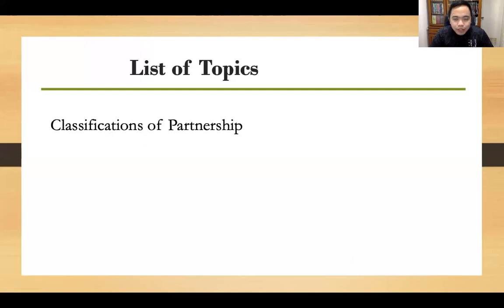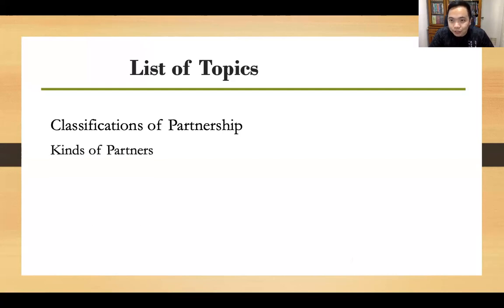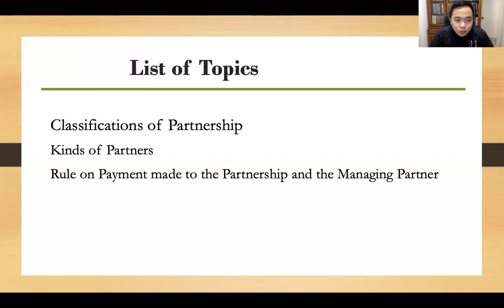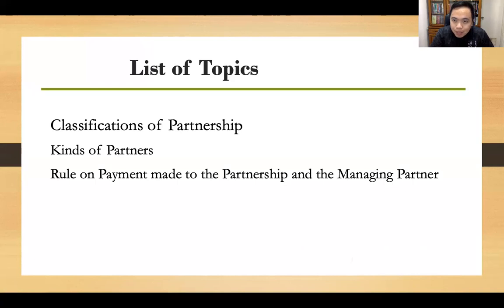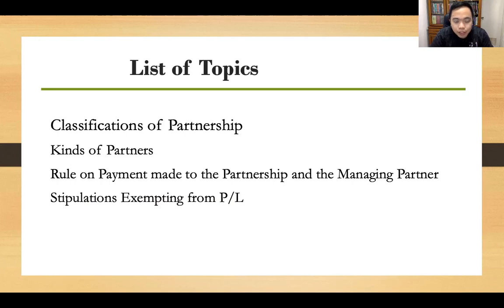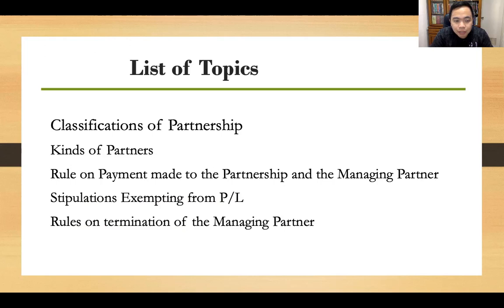For the second part, we will be discussing the following topics: classifications of partnership, the kinds or classes of partnership, the kinds of partners, the rule on payment made to the partnership and the managing partner, stipulations exempting a particular partner from profits and losses, and lastly the rules on termination of the managing partner.